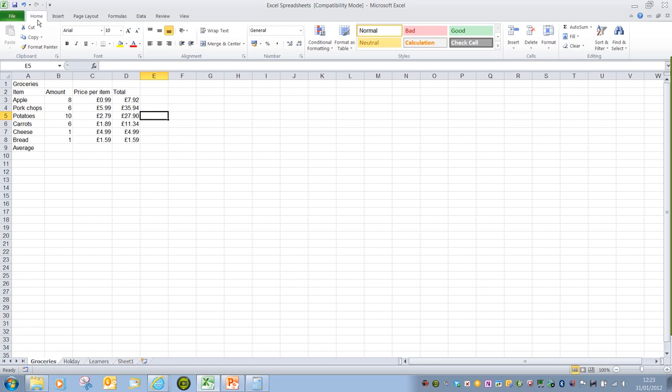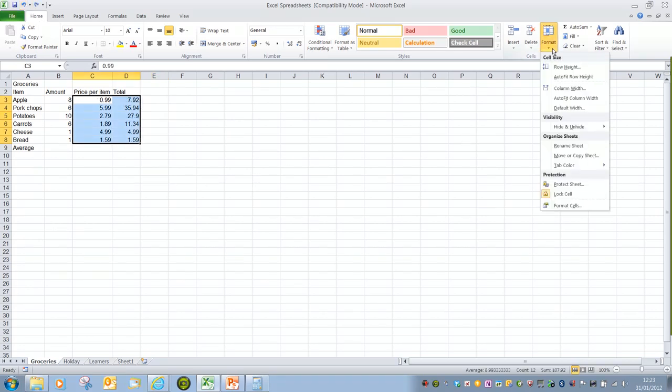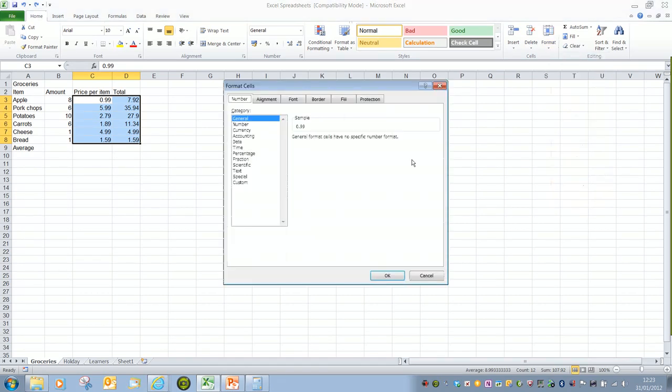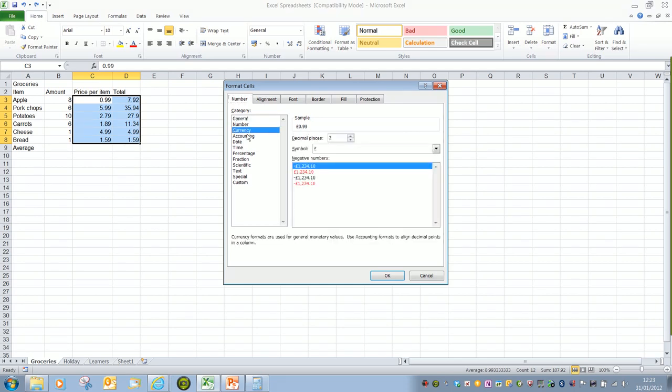If we know in advance, if I just undo this, if I go for the format cells option here, again we have currency and accounting. And if I click on currency we have the option here of adding in as many decimal places as we want.